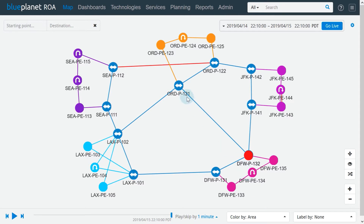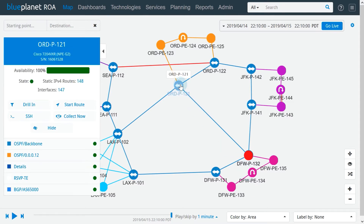Clicking on a network device or a link opens an inspector window. The inspector window shows summary information such as routing protocols, events, and device or link status. While the inspector window is open, we can reposition the device in the topology.